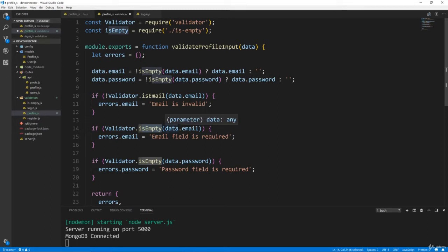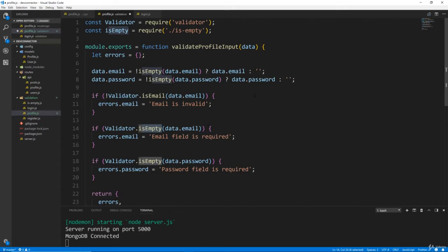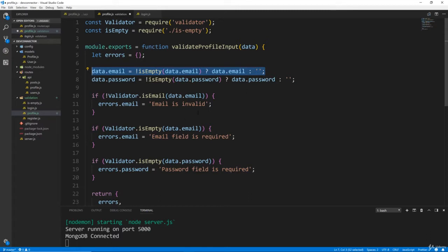It's going to take in data, we're going to initialize an errors object, and then anything that is going to be required we want to make sure we add here, because the validator.isEmpty only takes in strings. So if they don't submit something in a form to our server, like let's say the handle which is required, it's not going to come in as an empty string, it's going to come in as null or undefined.